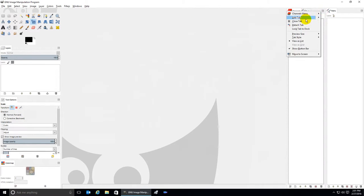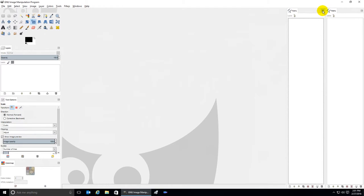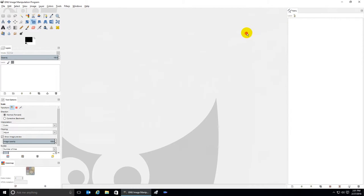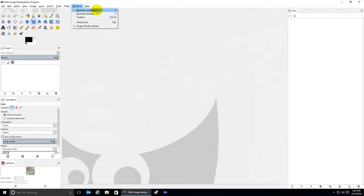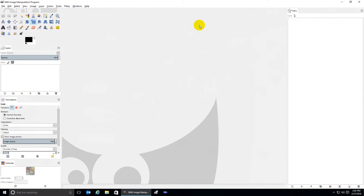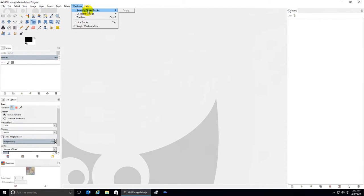Now if you actually close the tab and want to get it back, you have to go into Windows, Dockable Dialogs, and add it back. What about Recently Closed Docks? You'll notice that it's empty even though I just closed a couple of things. Well, GIMP only counts certain types of dockable dialogs for this functionality.